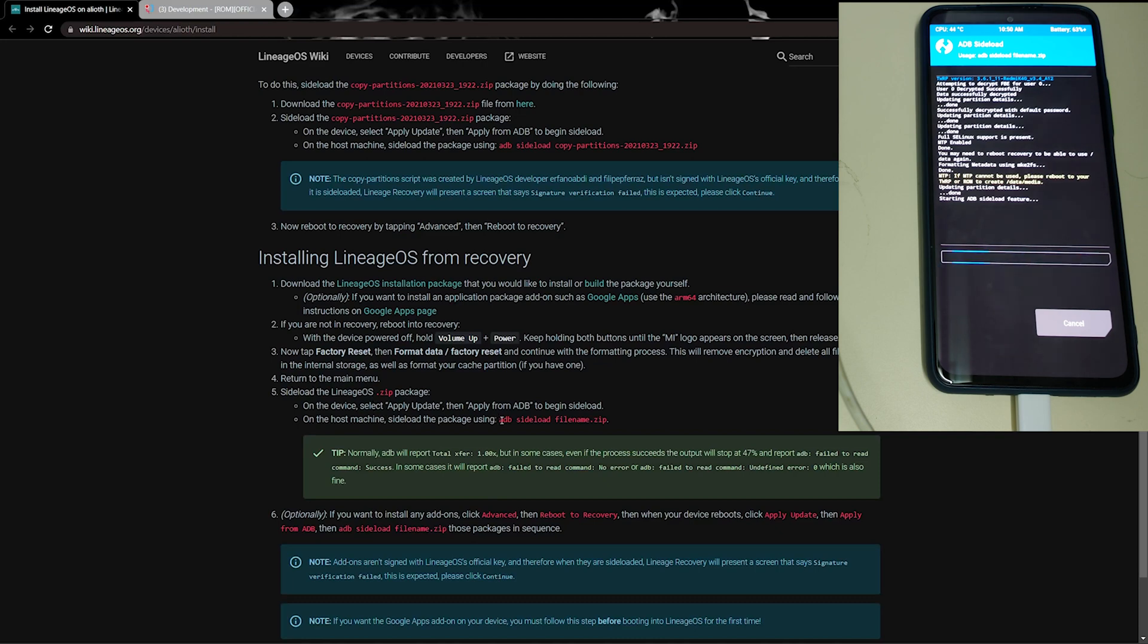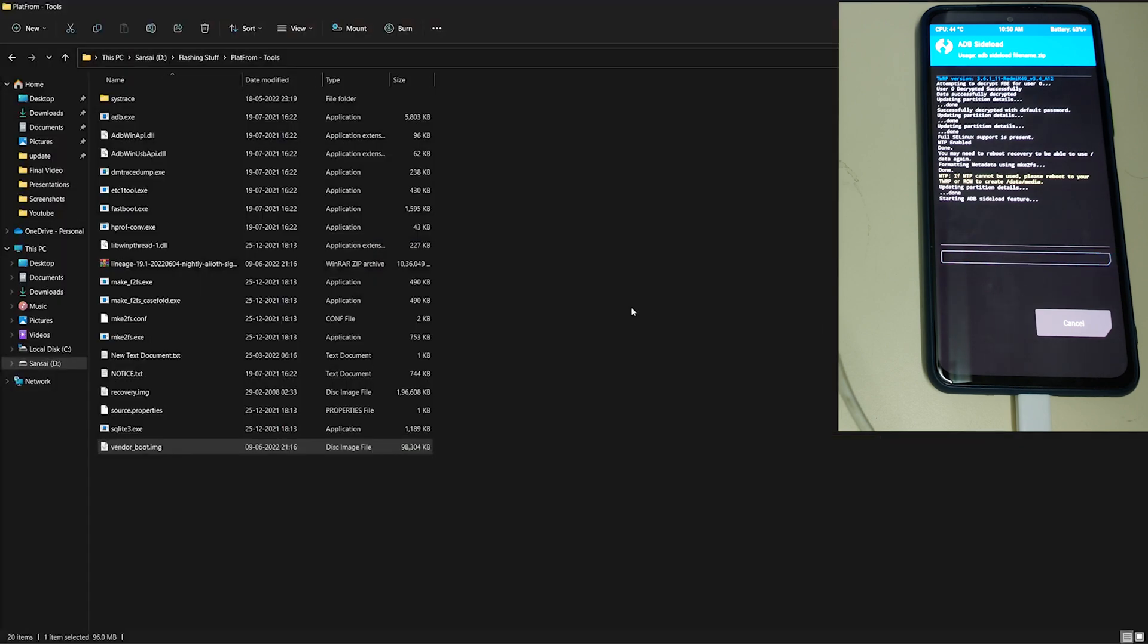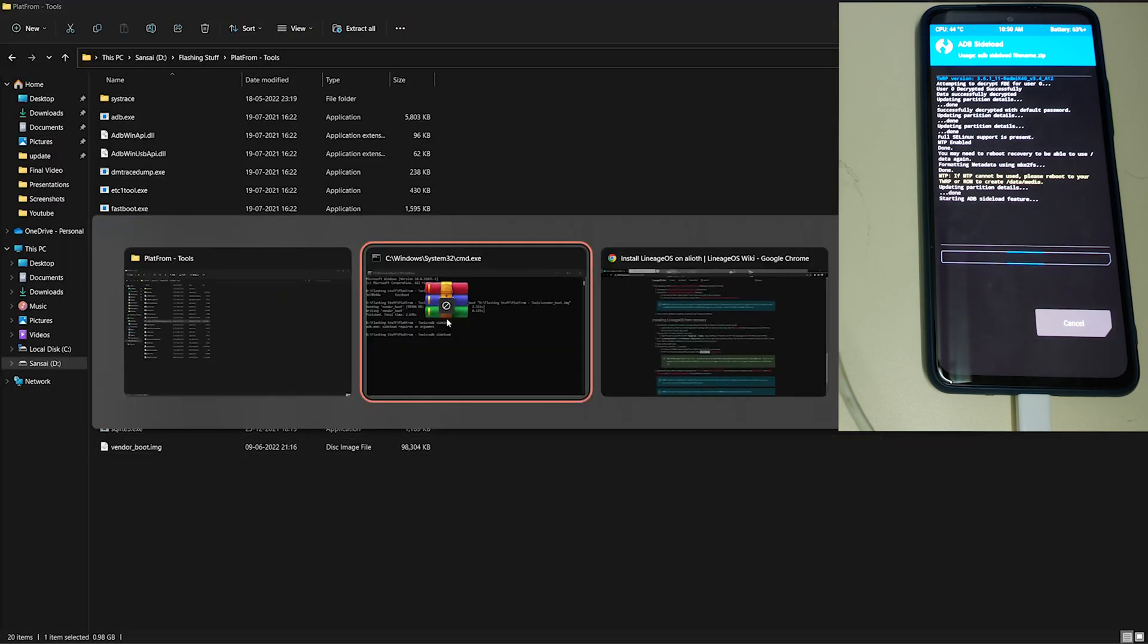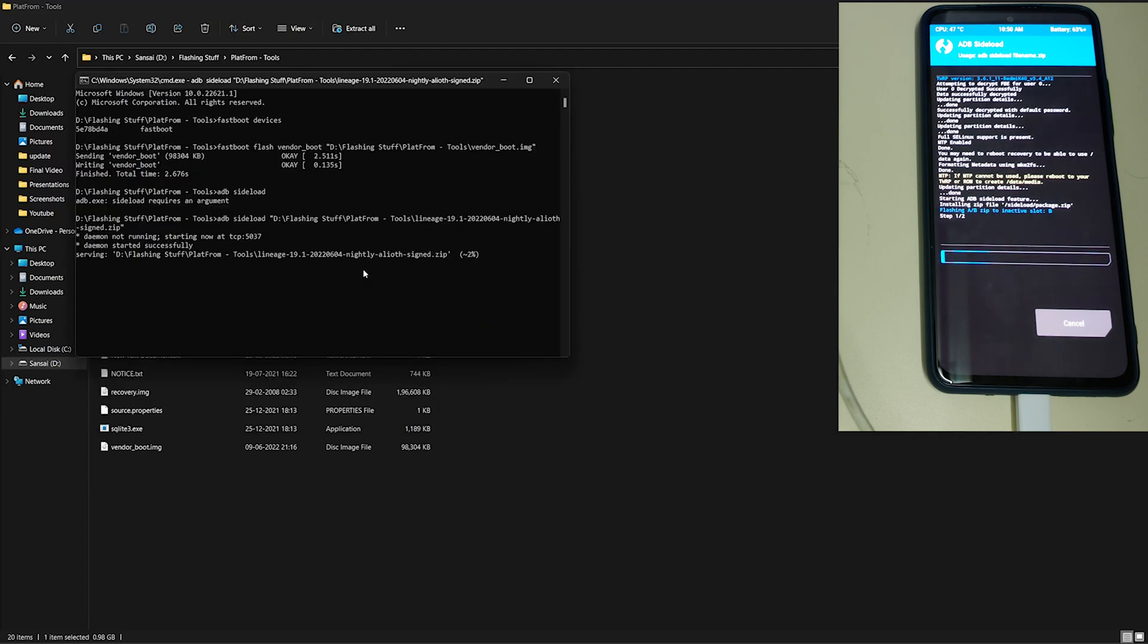We need to type adb sideload and drag and drop the zip and click enter. Your ROM will start getting flashed.